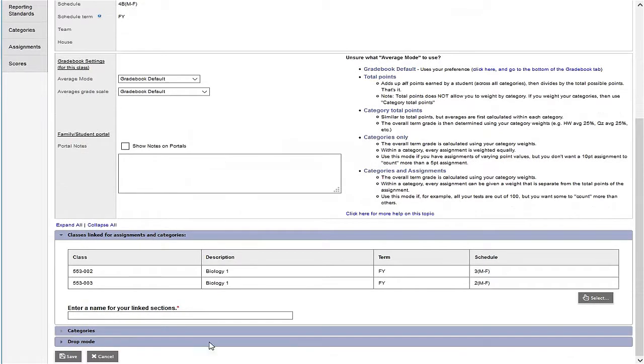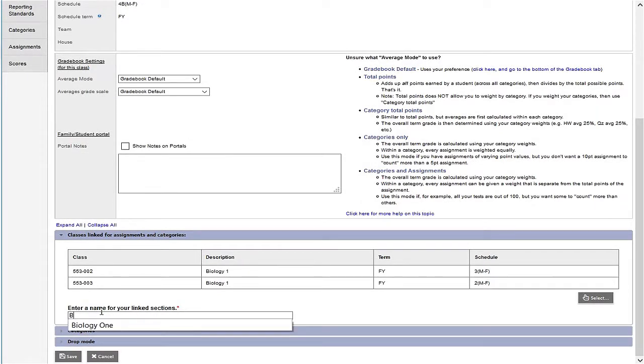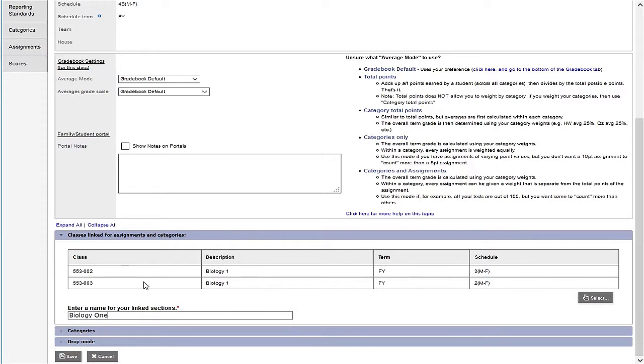I do need to enter a name for my linked sections. I'm naming this Biology 1. I then need to save.